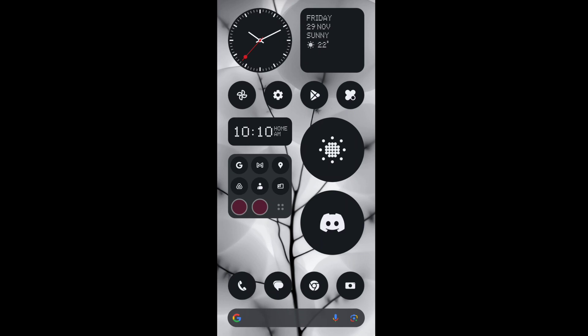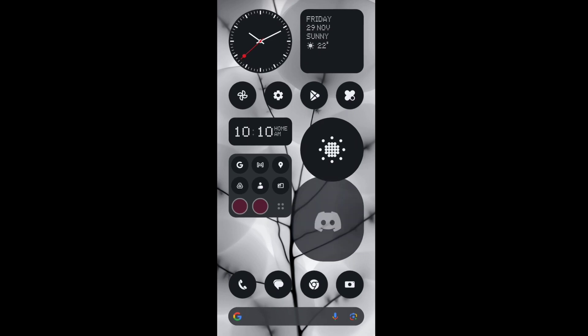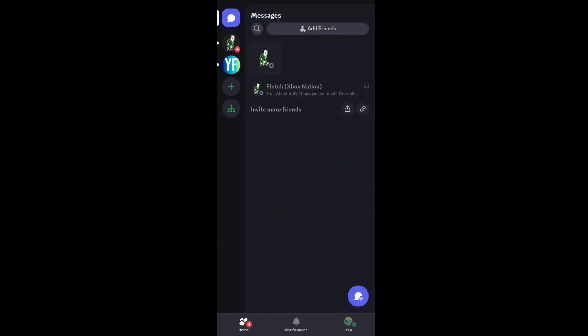First, open the Discord app on your smartphone. Once you're on the Discord homepage, tap on your profile at the bottom right.